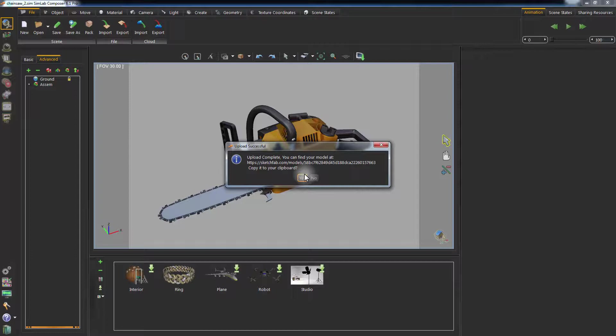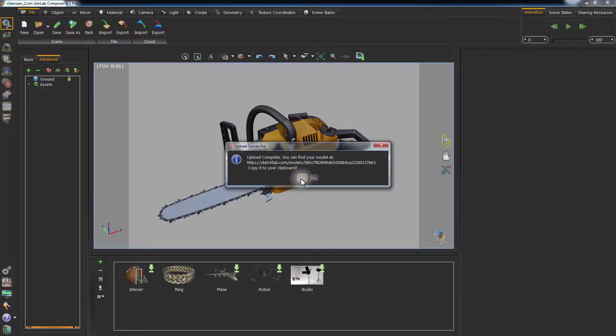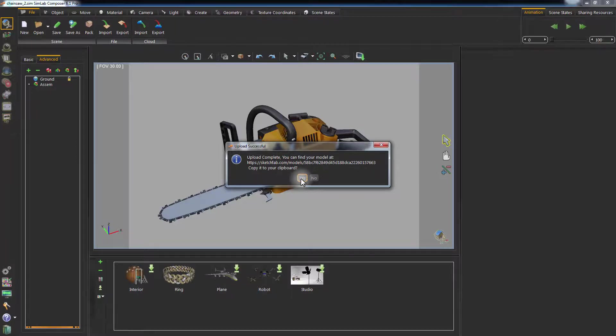Once the uploading is complete, you will get a message with the link to the uploaded model. The message will also ask whether you need to copy this link to the clipboard in order to paste it in a web browser. Click Yes.